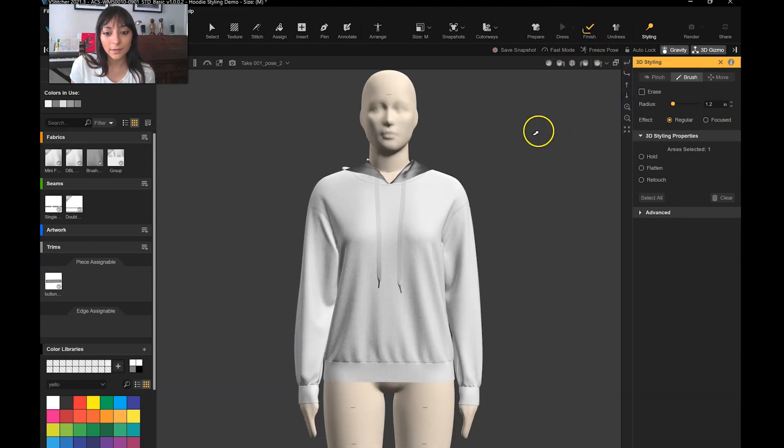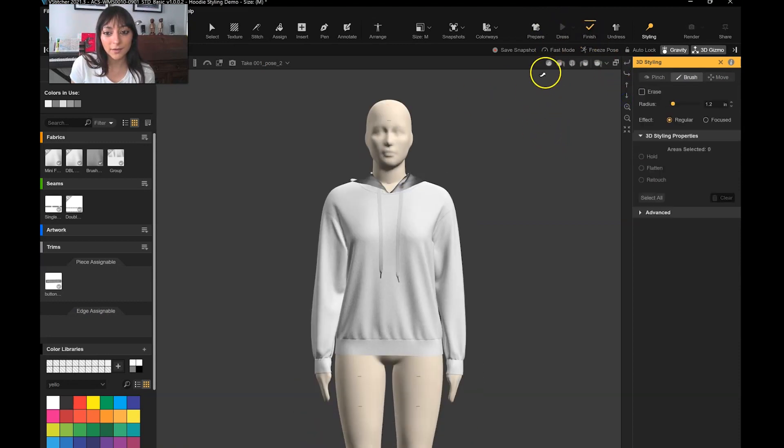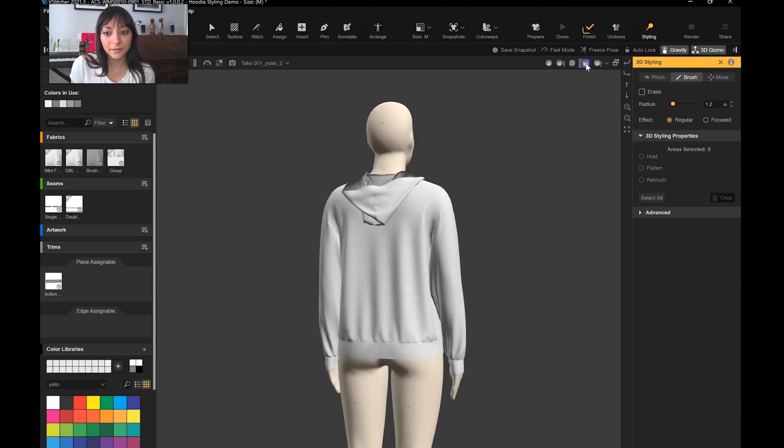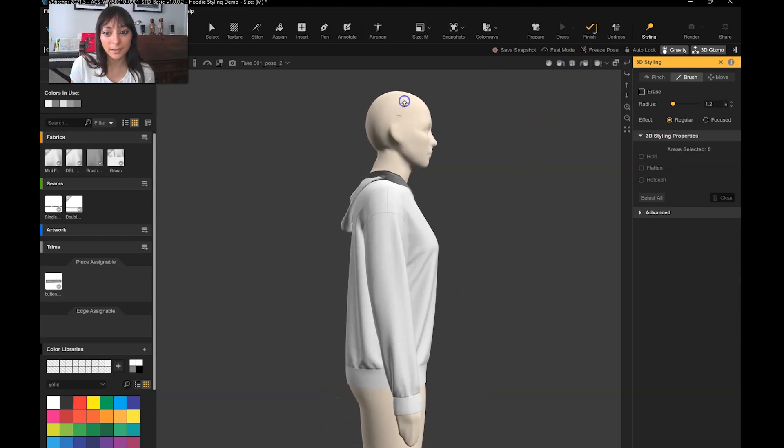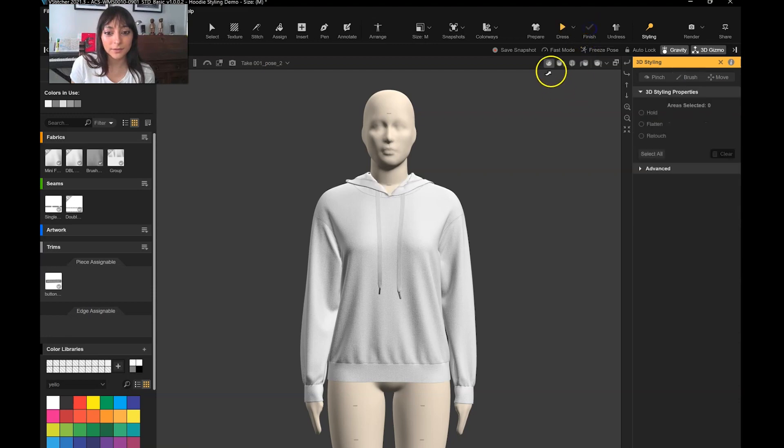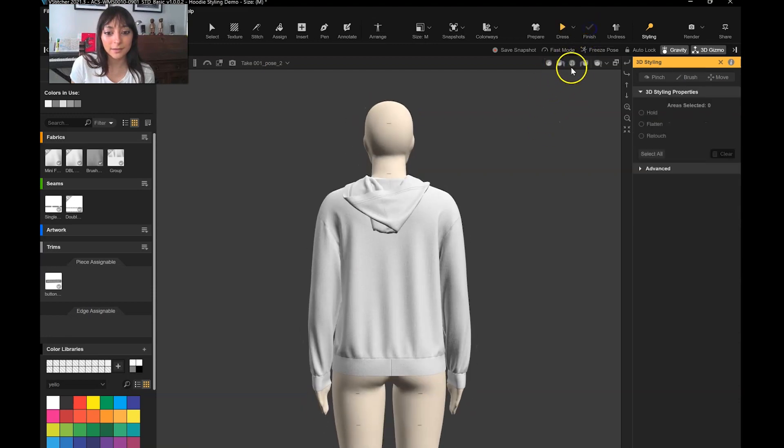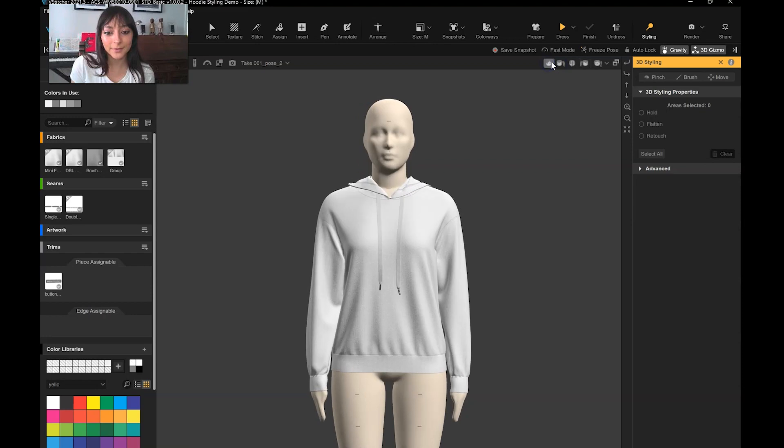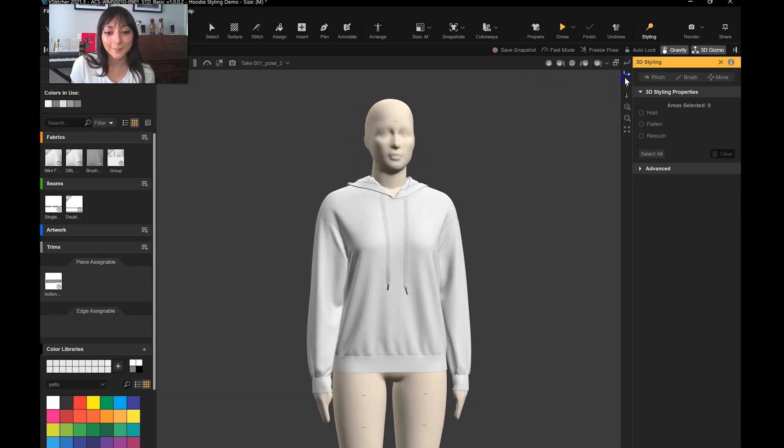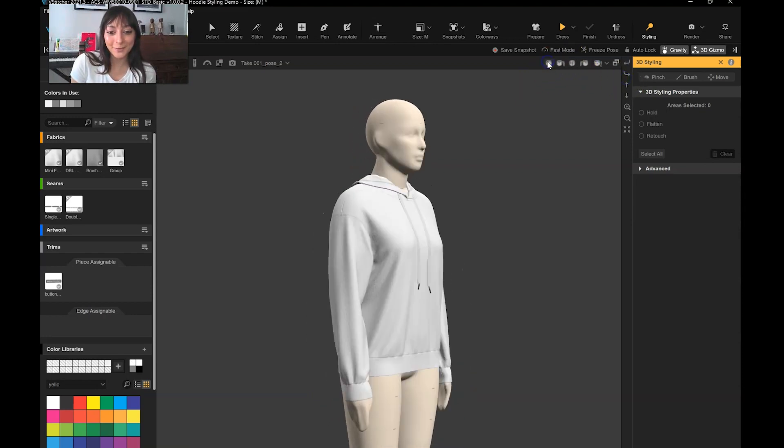I think we're pretty much done here, then you want to let that finish simulating, but I look at it from every single view, make sure it looks good and it's looking pretty real, pretty natural. So try it out. Let me know what you think.